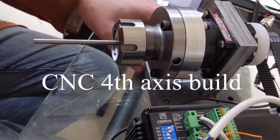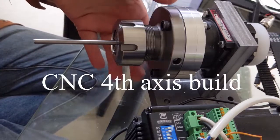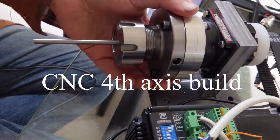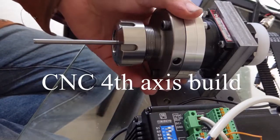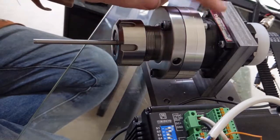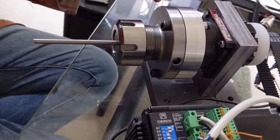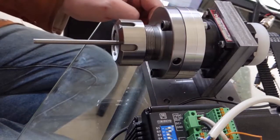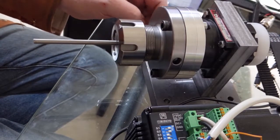Hey there Internet! Today I'm going to show you the first turns of my fourth axis that I just built.